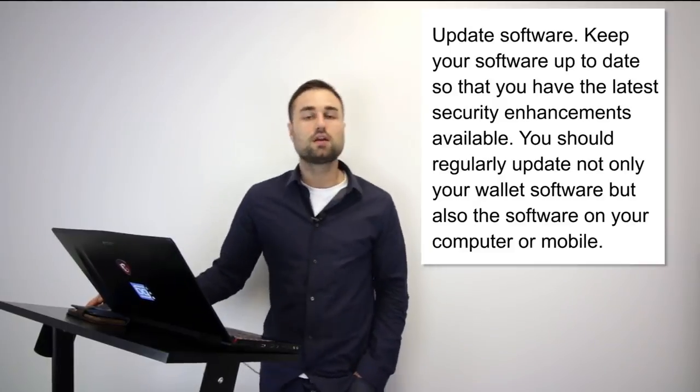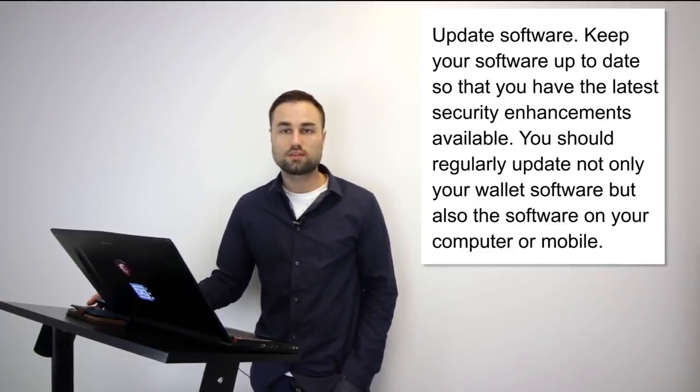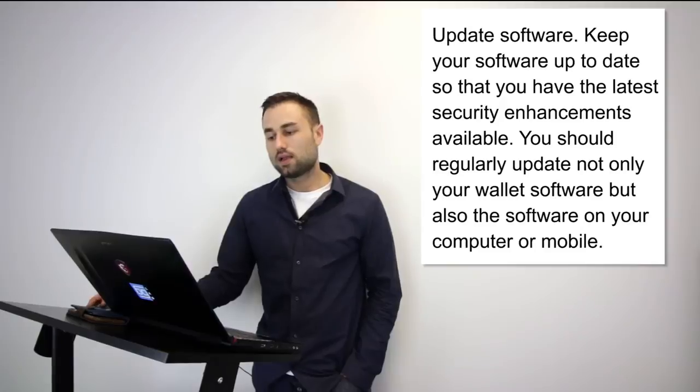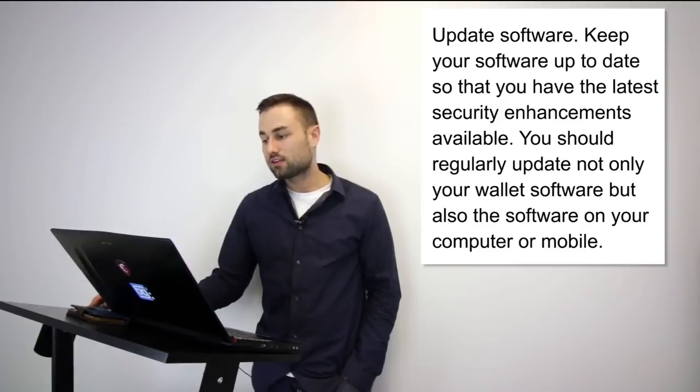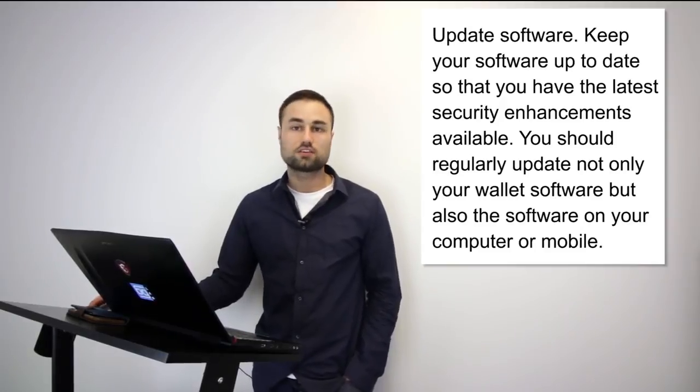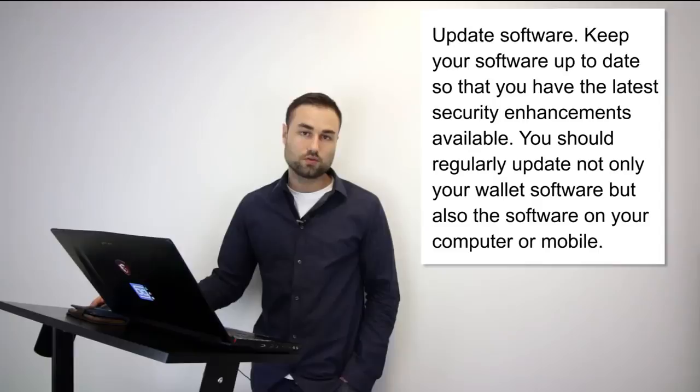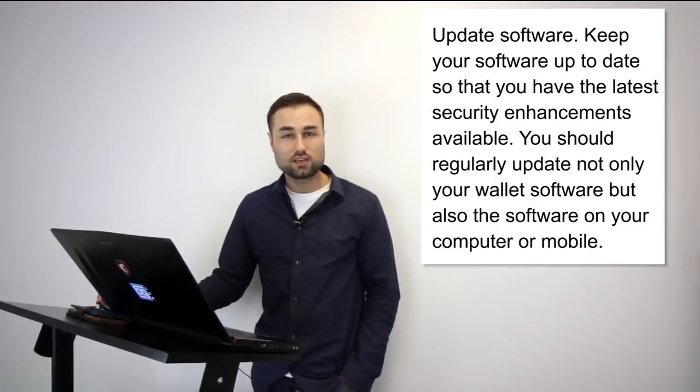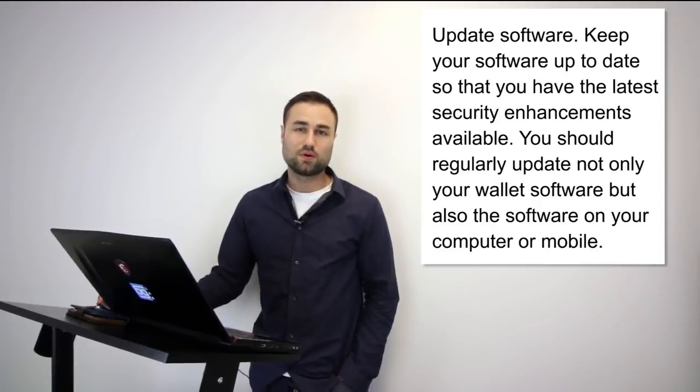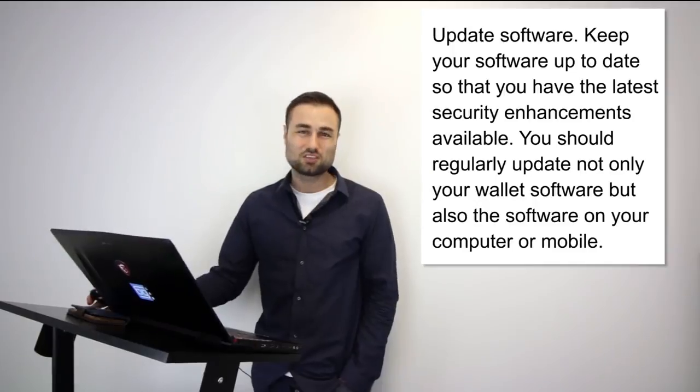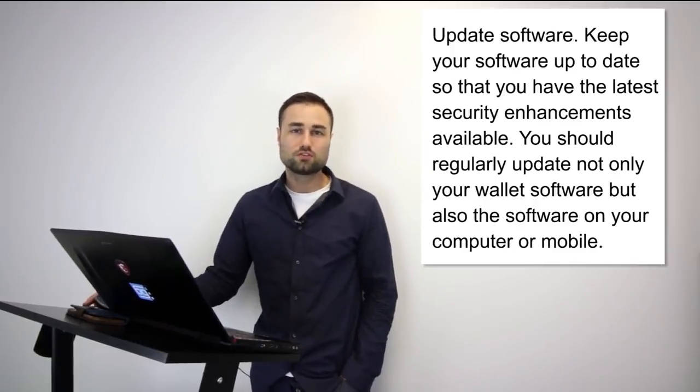Finally, add extra security. There are extra securities such as two-factor verification. If you're doing online stuff, make sure it's Google authentication as opposed to text message because people can easily clone your phone.